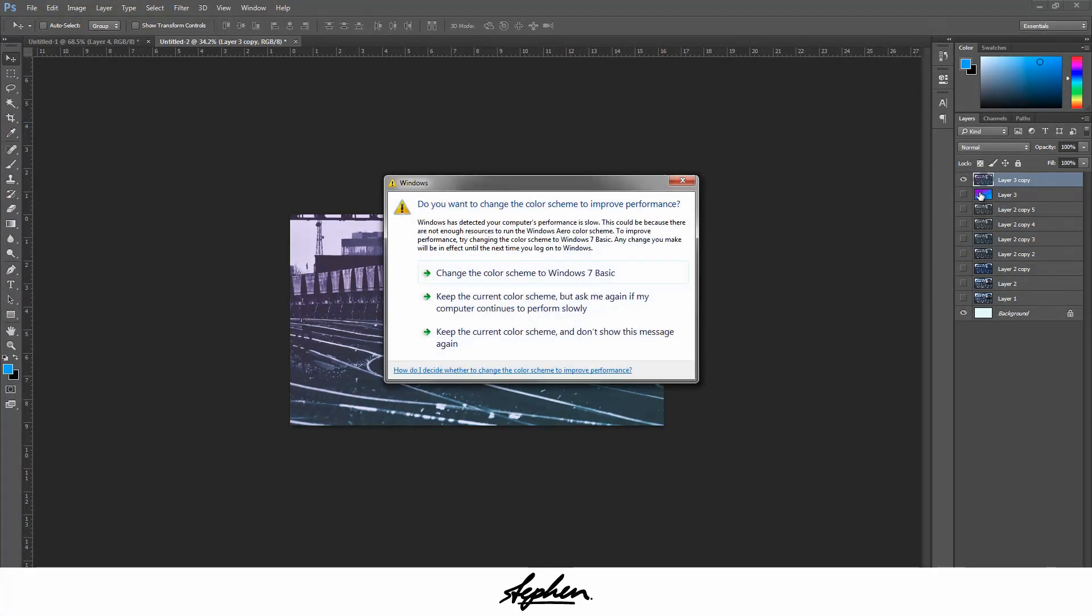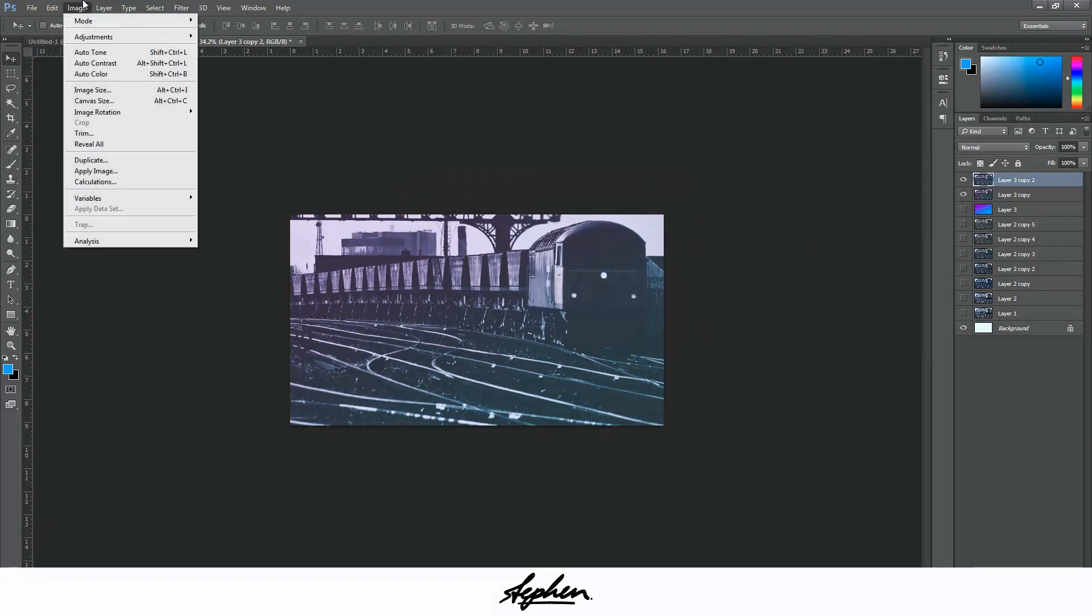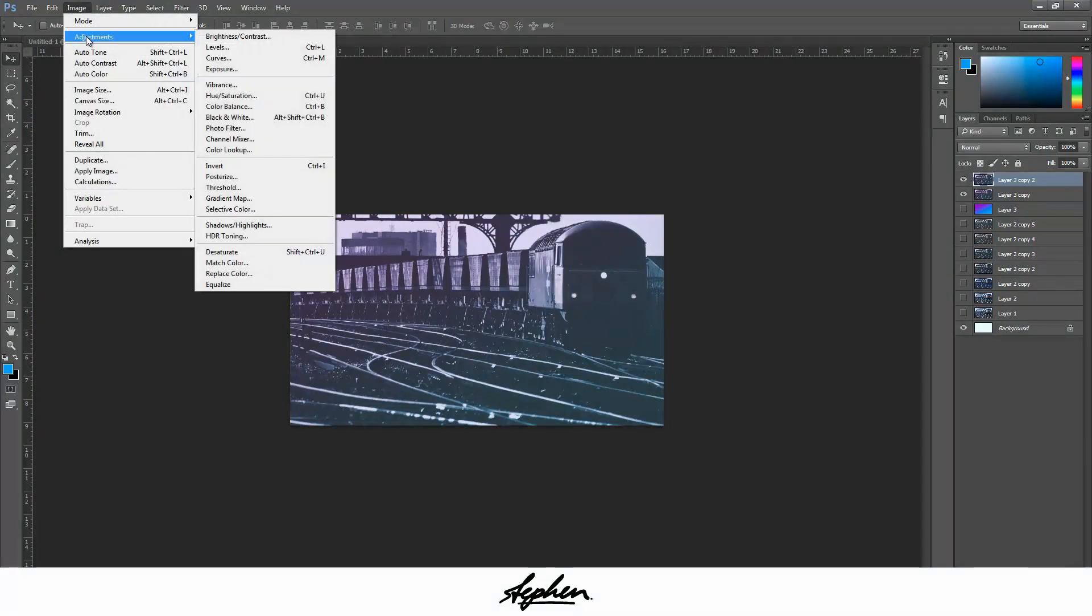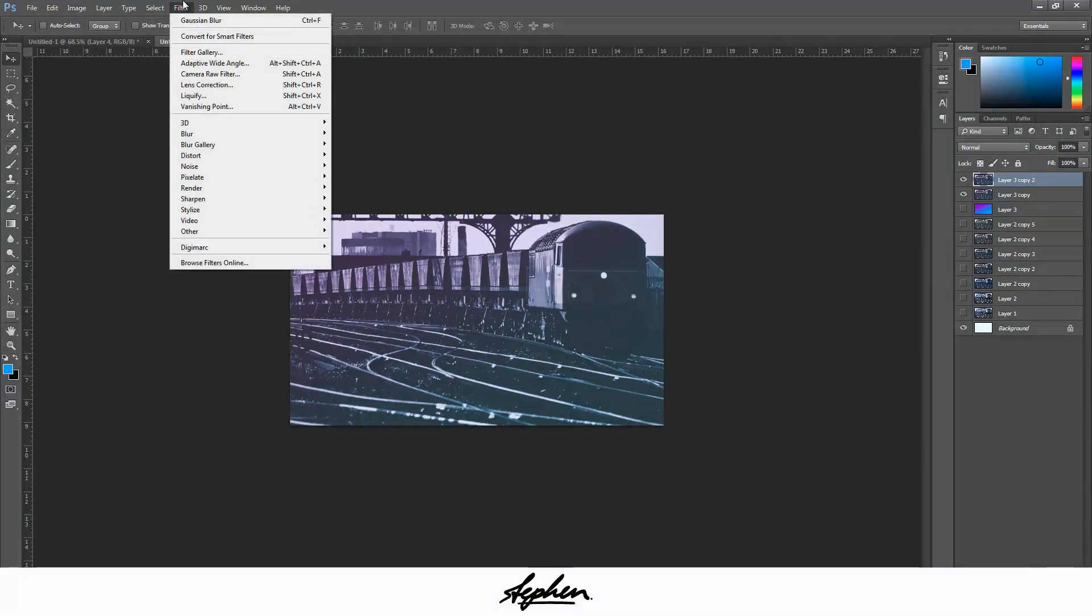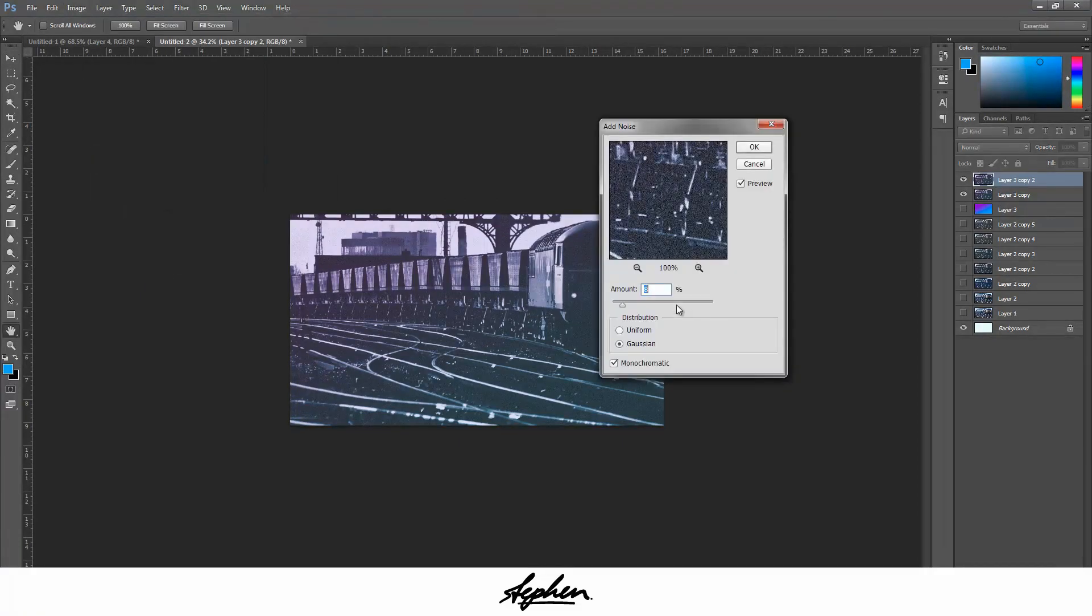I'm going to duplicate this, and now you're going to add the... go to Filter and you want to Add Noise.